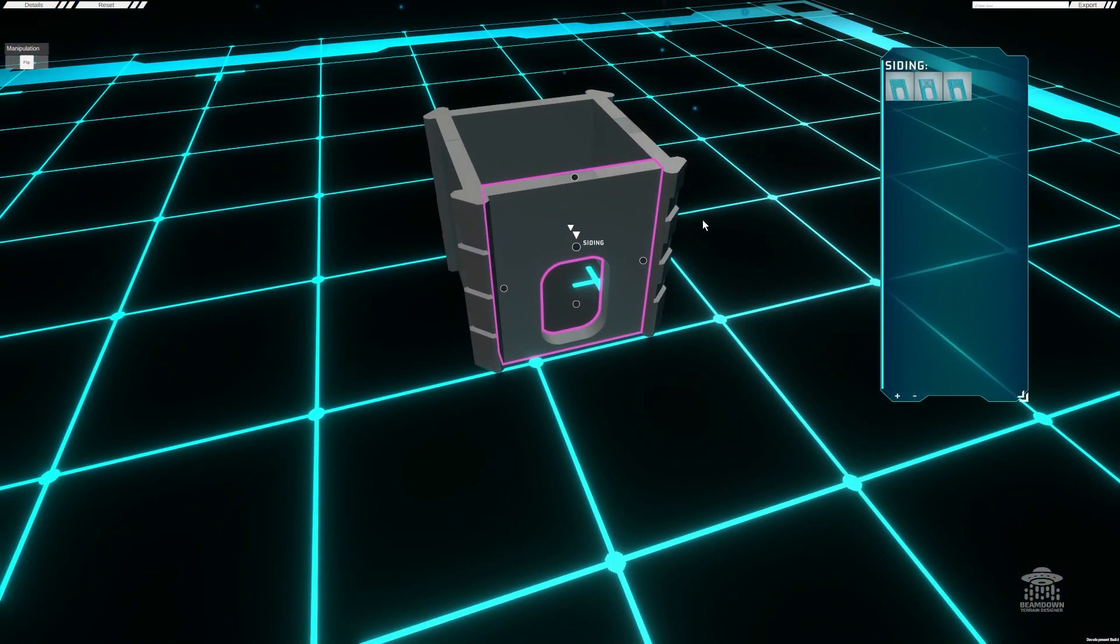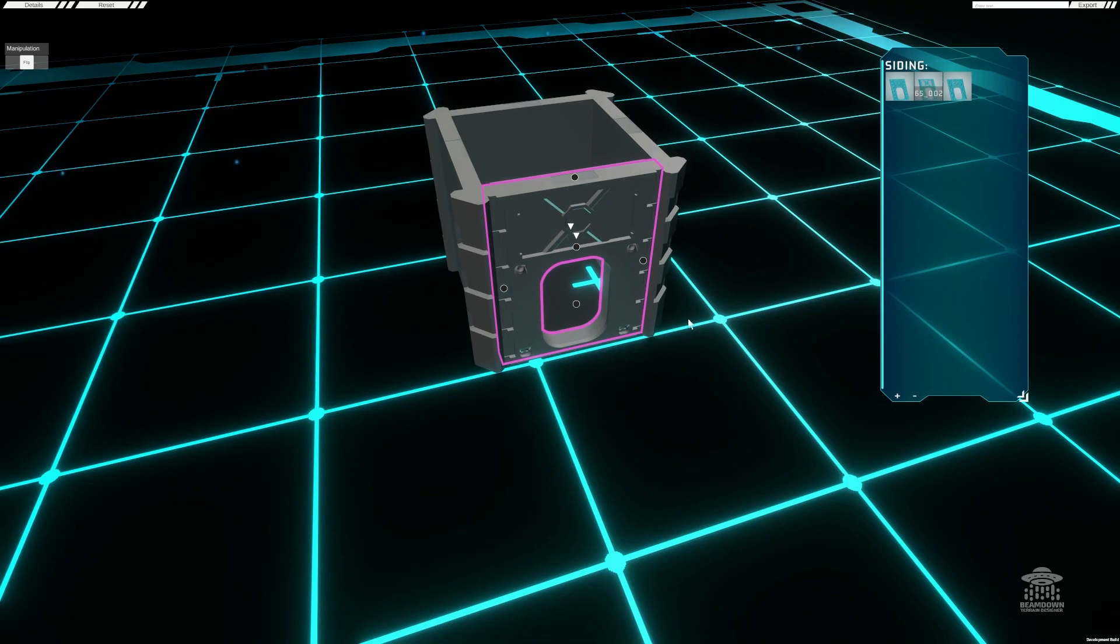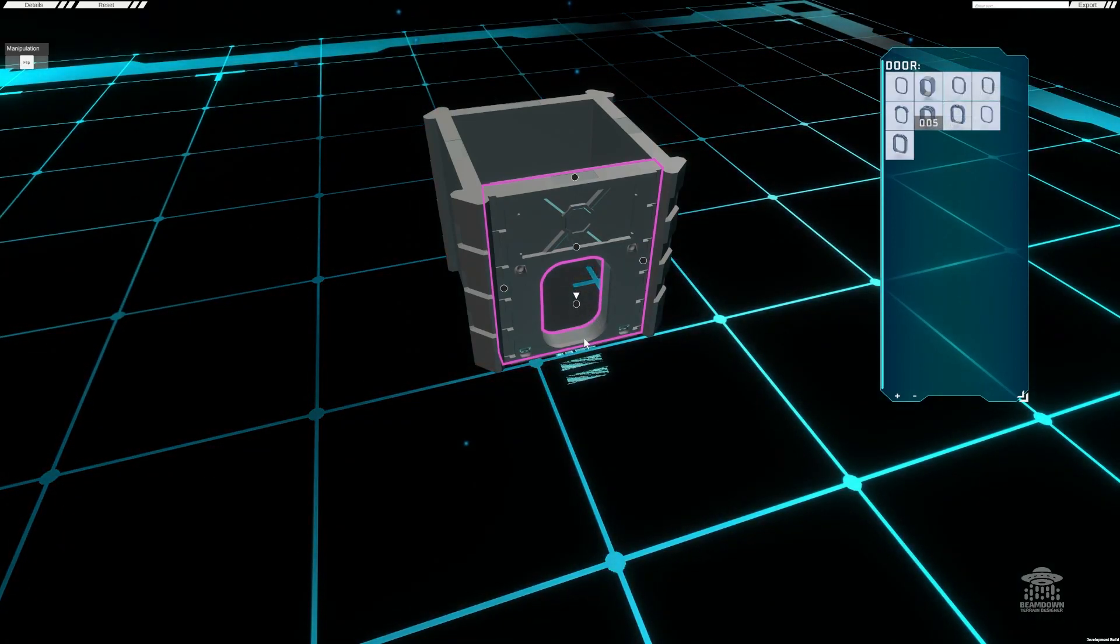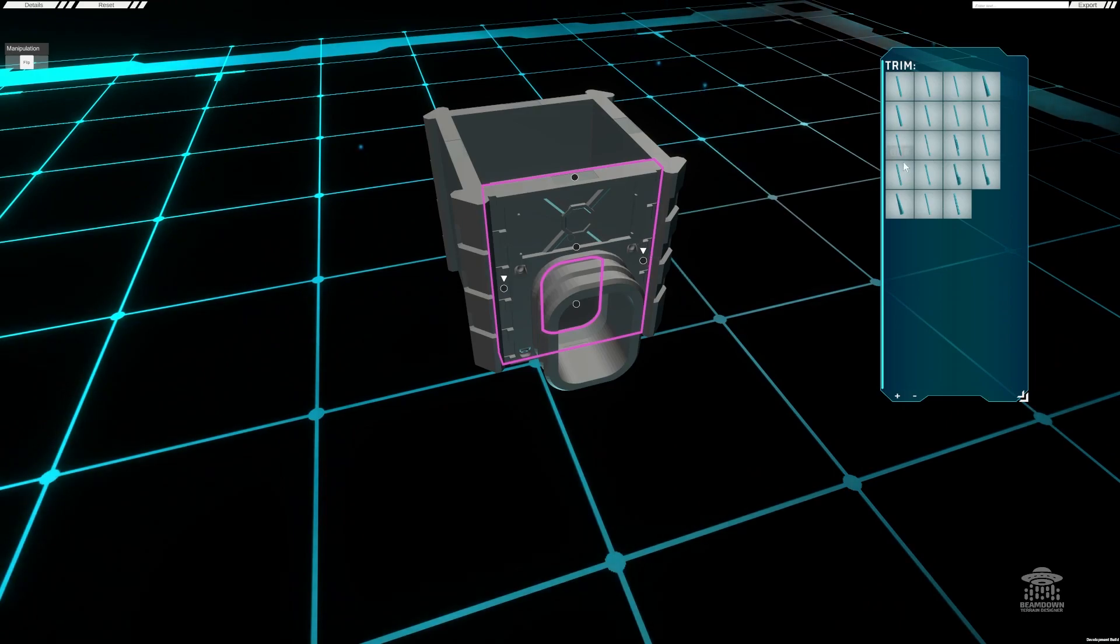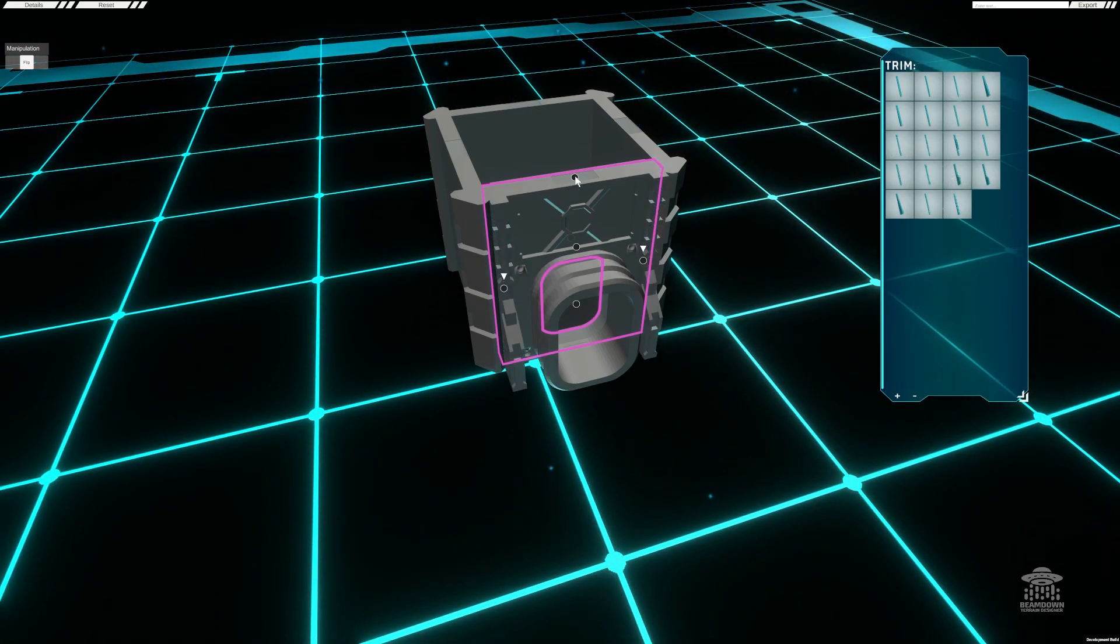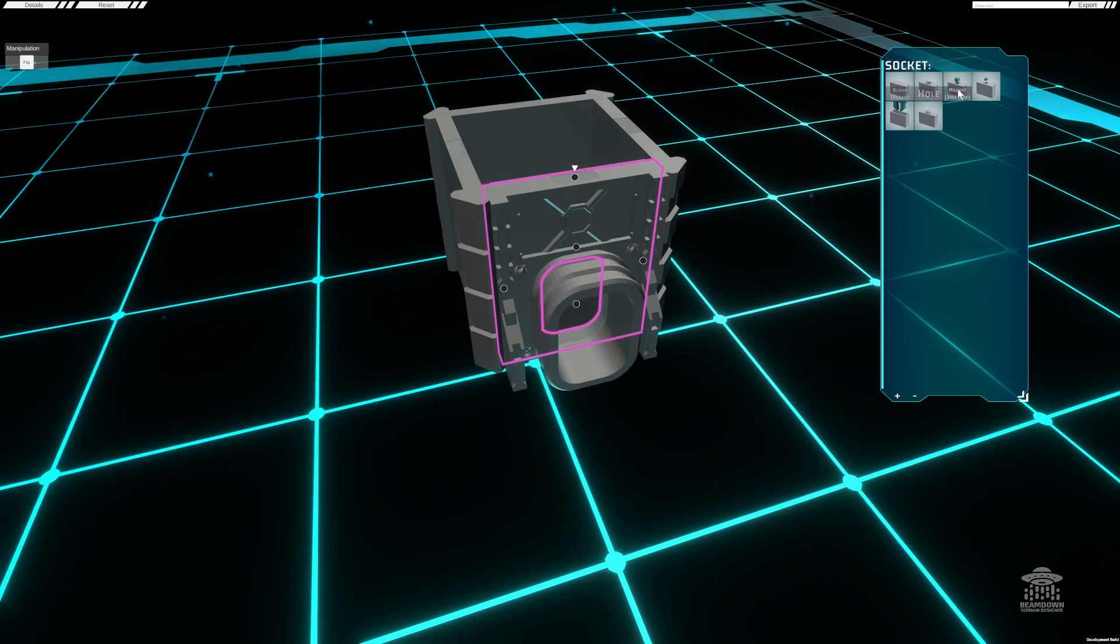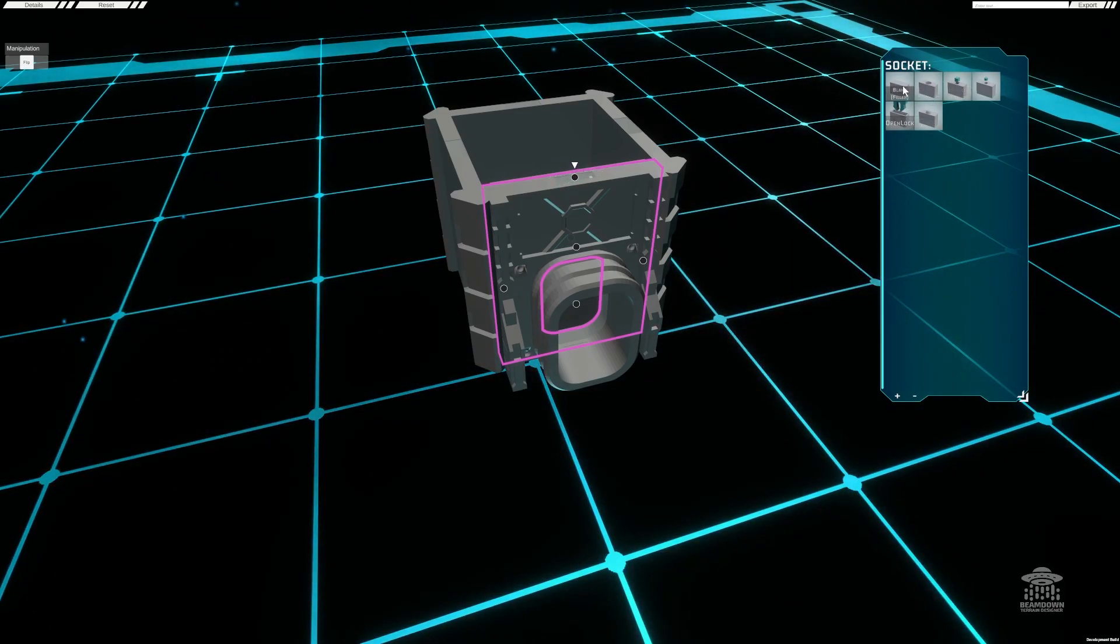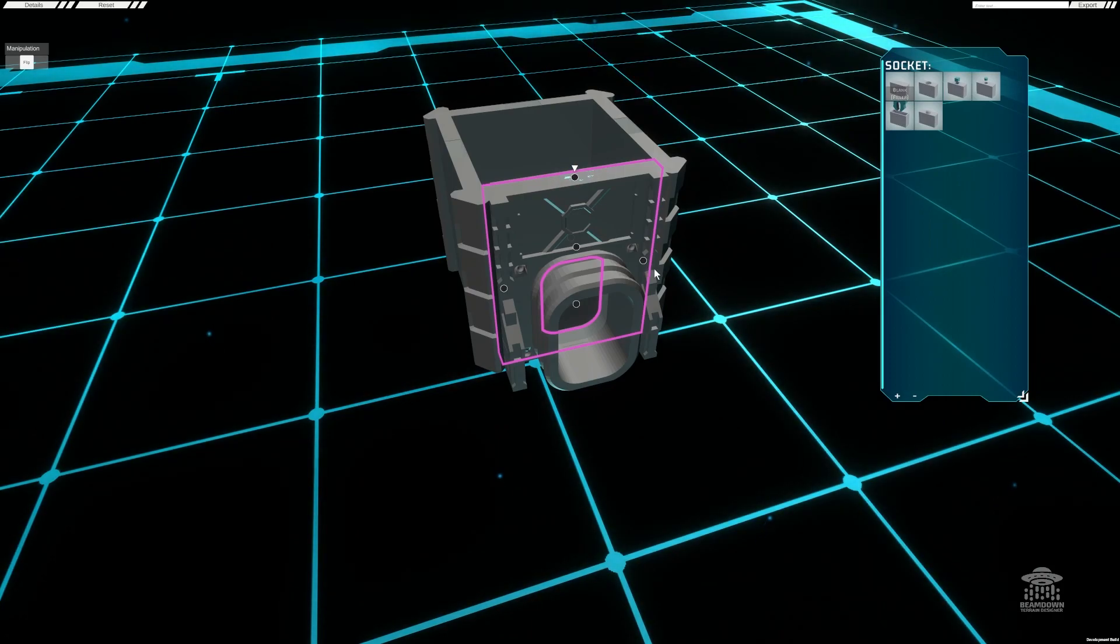This one here, for example, allows you to change the sidings. This one allows you to change the door, and these ones on the side allow you to add a trim. There's even one at the top which lets you put in spaces for magnets, open lock clips, or in this example we're going to leave it blank.